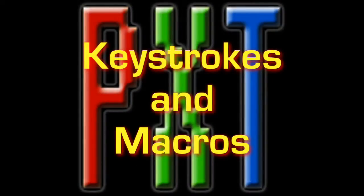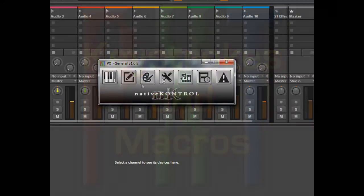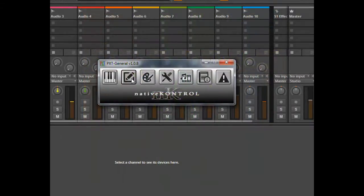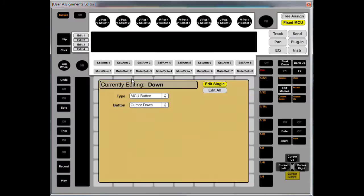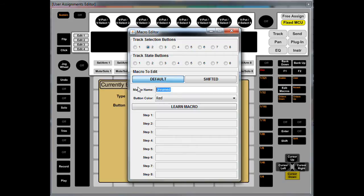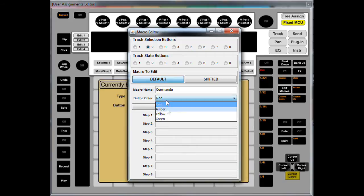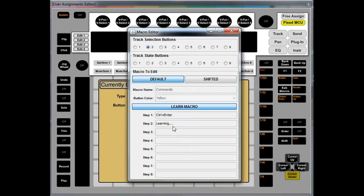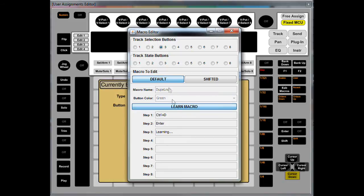As shown in previous videos, PXT General also allows you to send keystrokes and keyboard macros. You can set those up in the macro editor. To give you a few examples, I'll set up a delete key, the shortcut for opening up the commander, and then a macro that can duplicate the selected clip and then launch it.